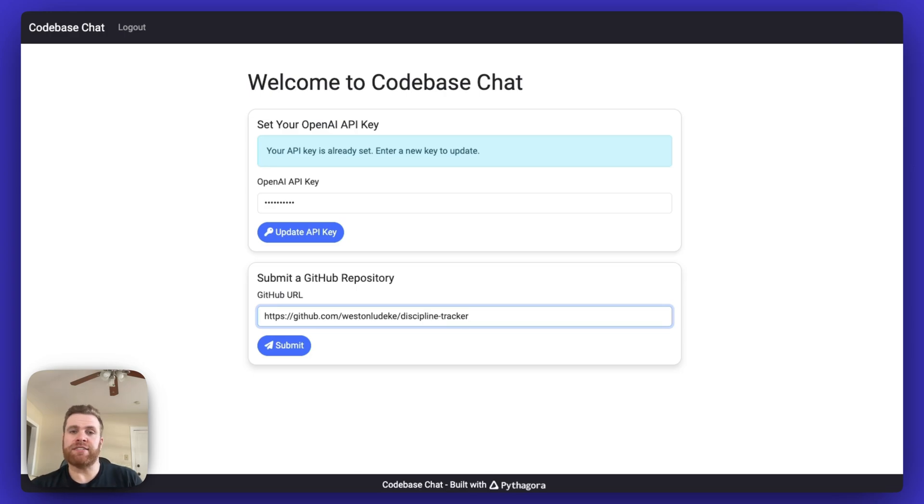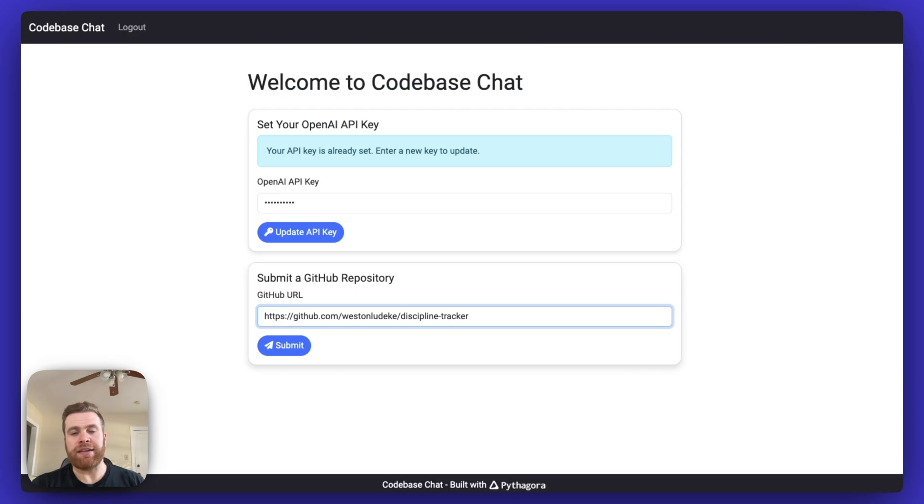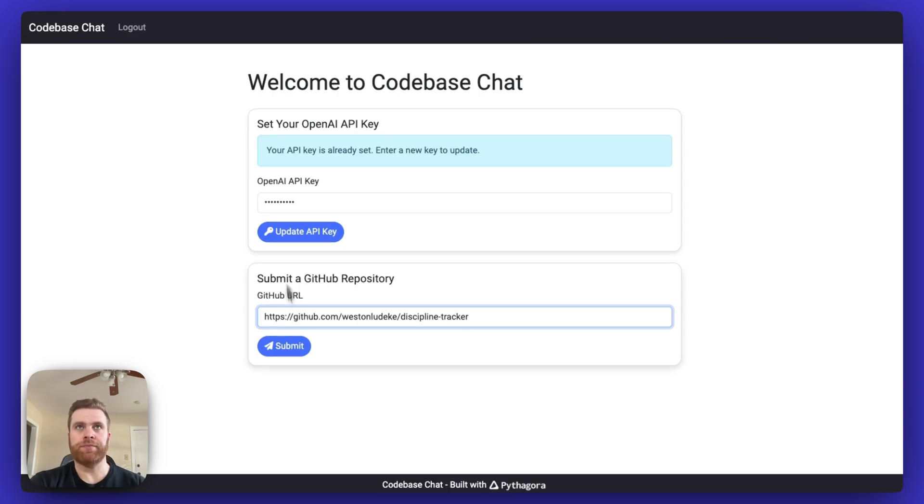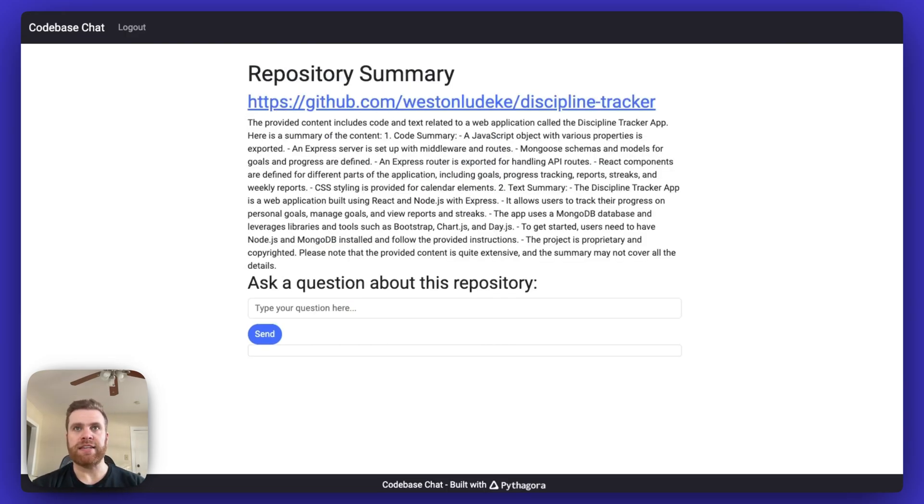Clicking submit is going to send me an email with a link to be able to chat with the AI to ask questions about my repository. You can see I already have loaded up the chat for this particular repository.